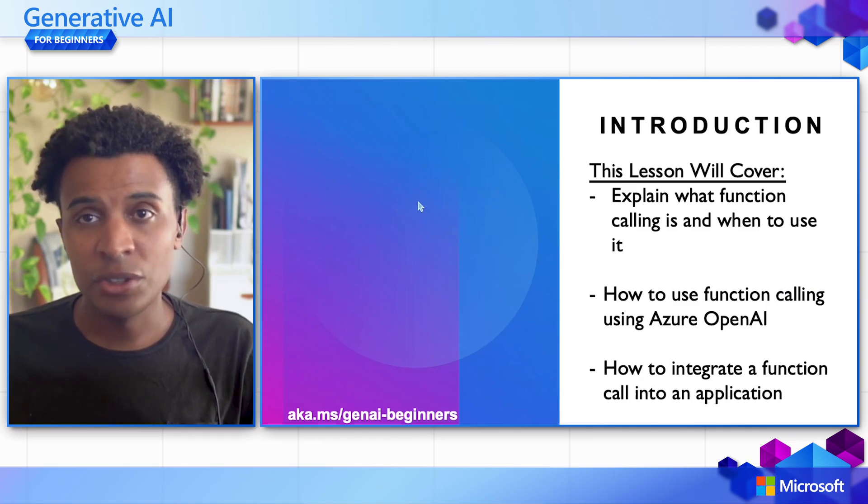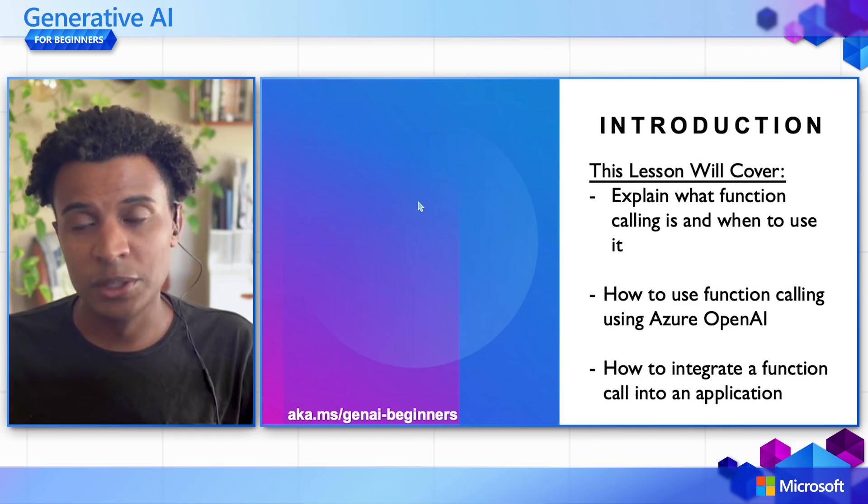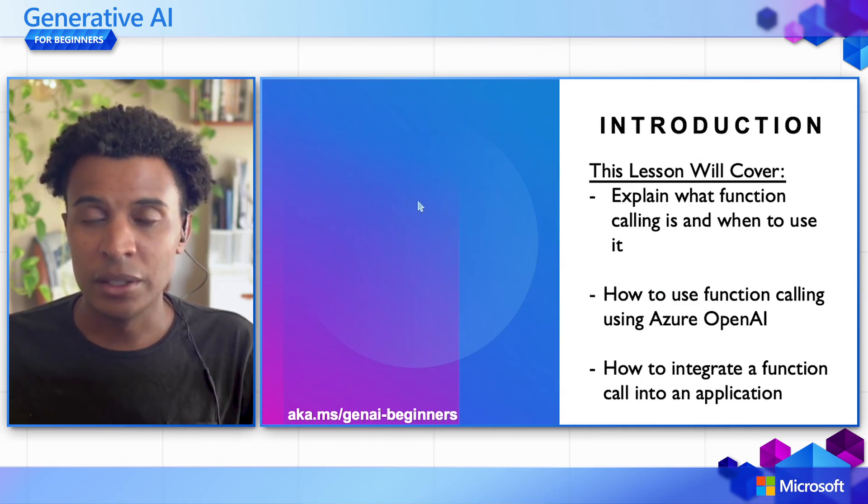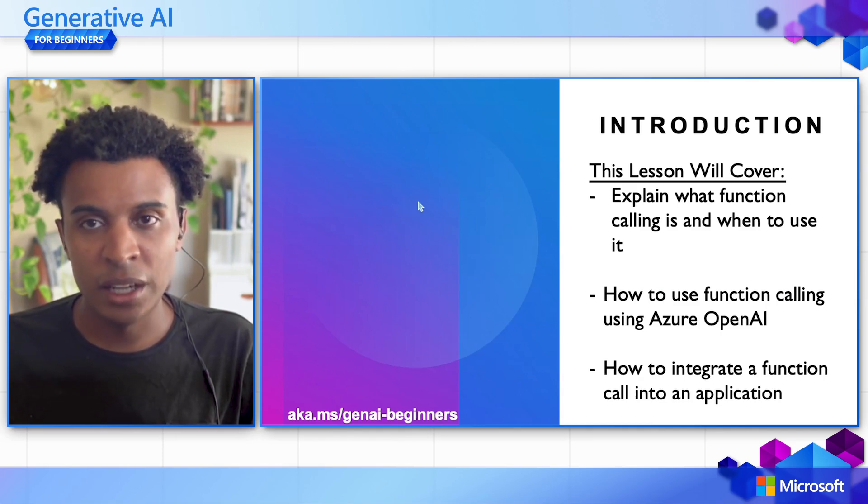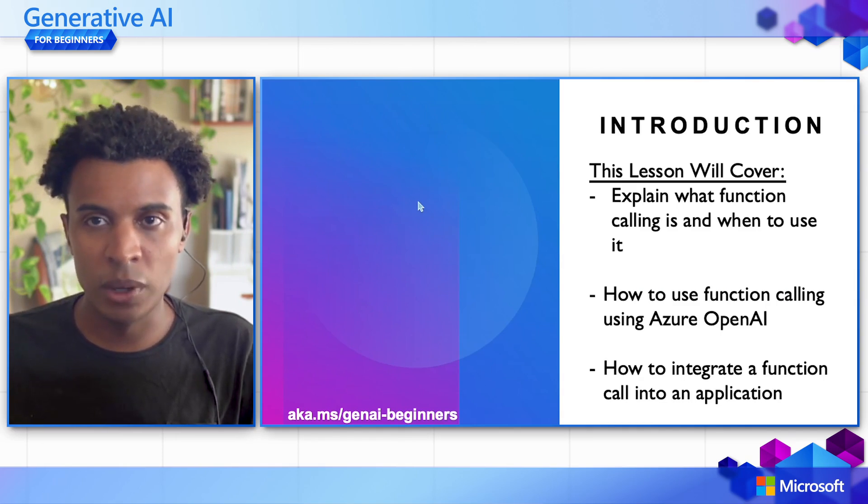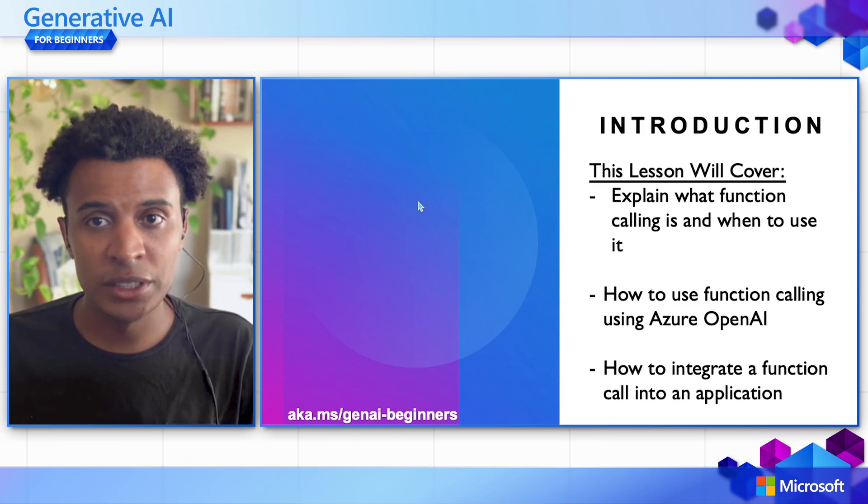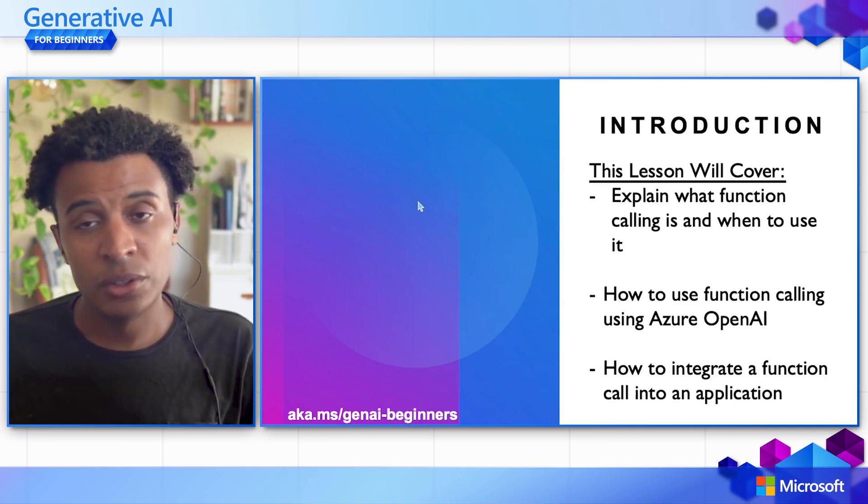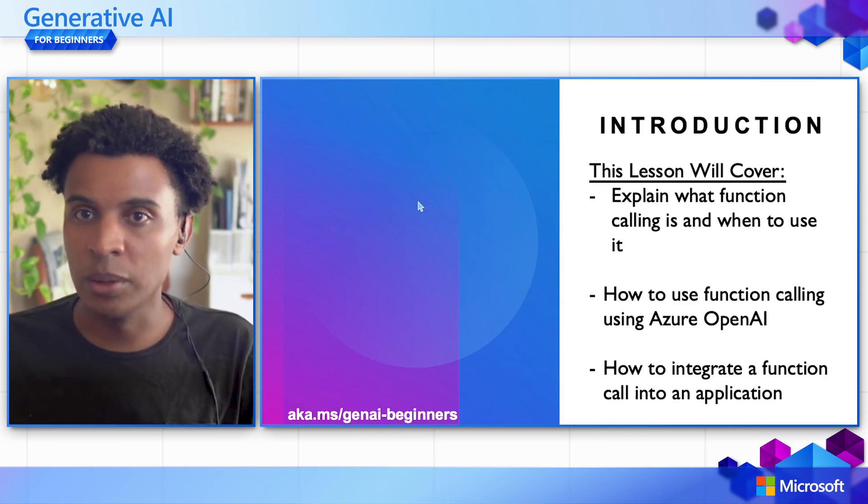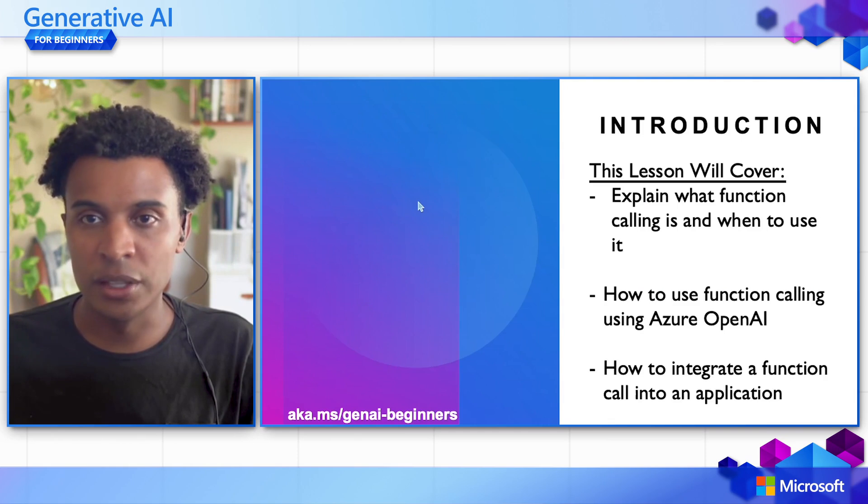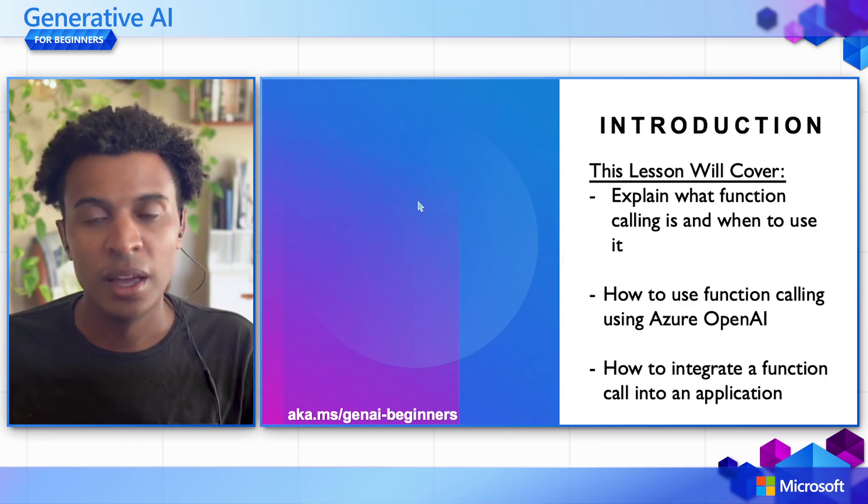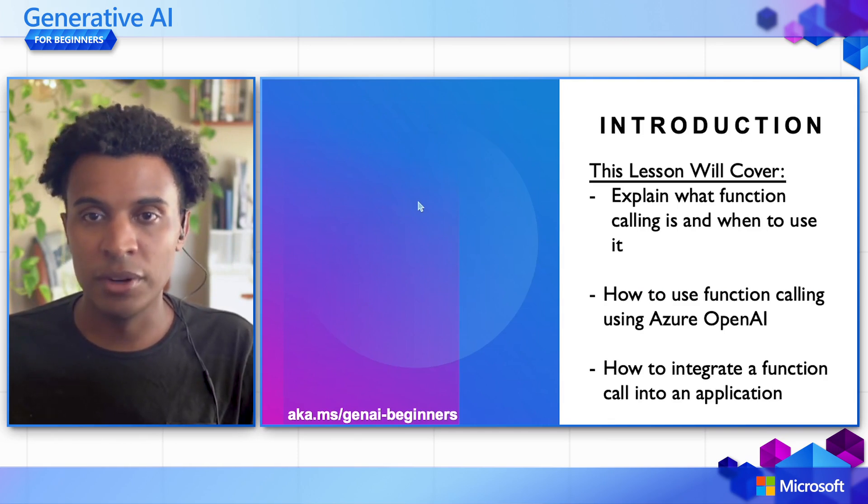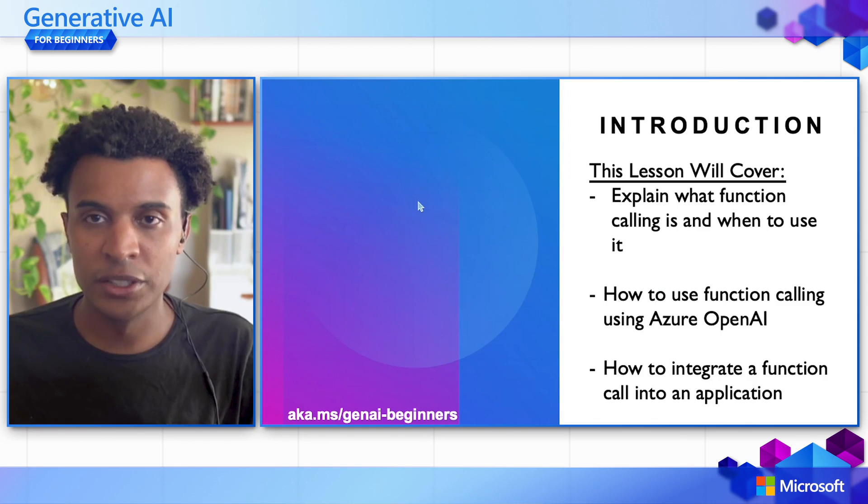In the introduction of this course and what we will cover today is explaining what Function Calling is and understanding when we should use it in our applications, how to use Function Calling specifically with the Azure OpenAI service, and lastly, how to integrate a Function Call into your applications.